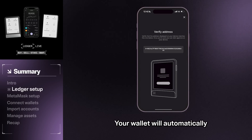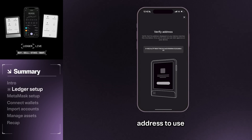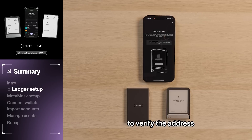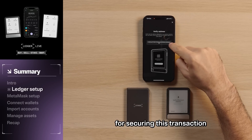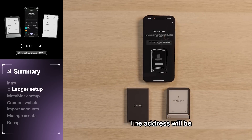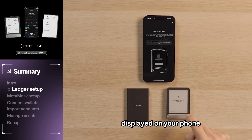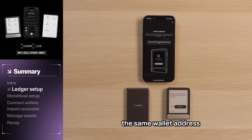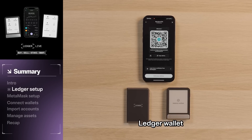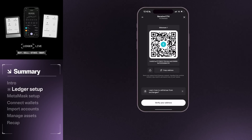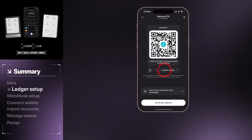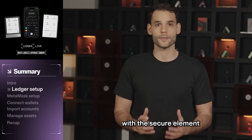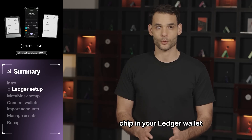Your wallet will automatically begin to generate an address to use. Afterwards, you will be prompted to verify the address, as this is critical for securing this transaction. The address will be displayed on your phone and Ledger device. If both screens display the same wallet address, click Confirm on your Ledger wallet. This action creates and stores your own set of offline private keys with the secure element chip in your Ledger wallet.